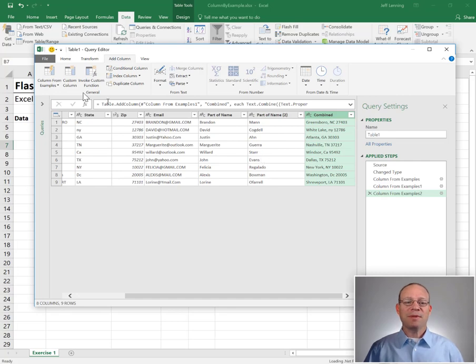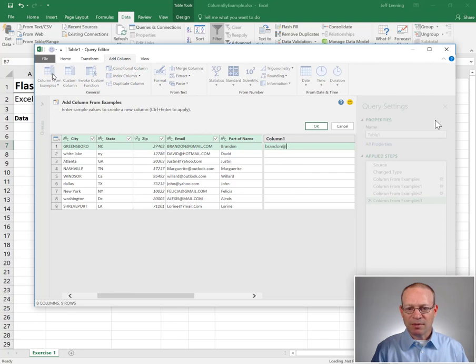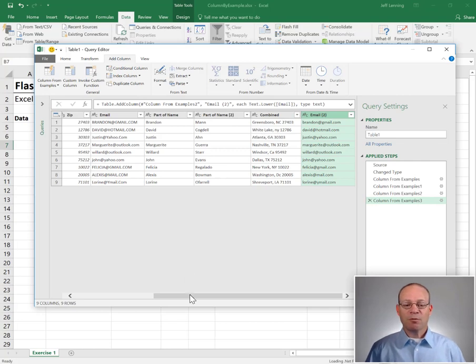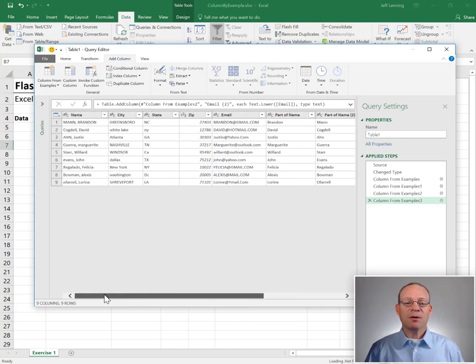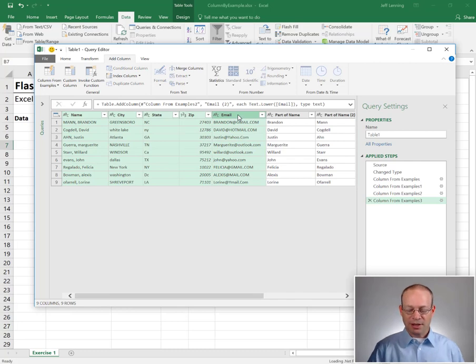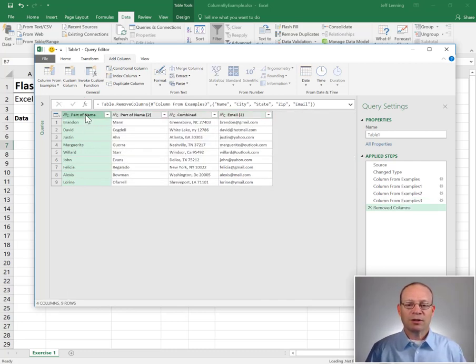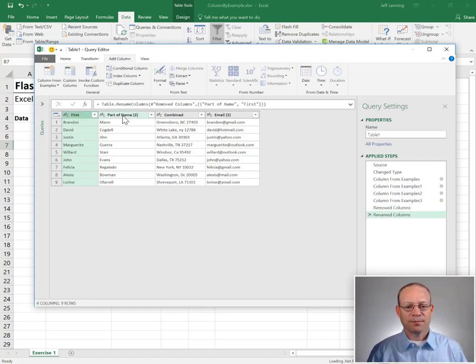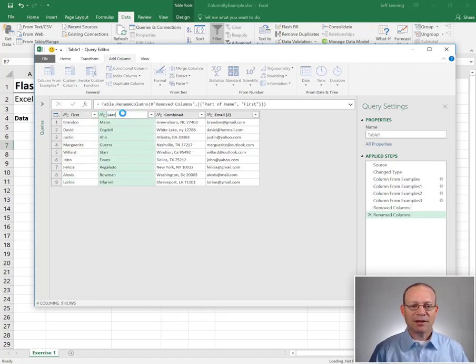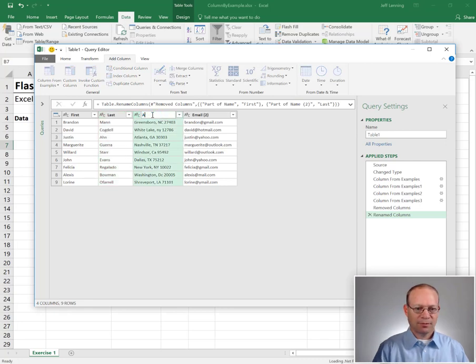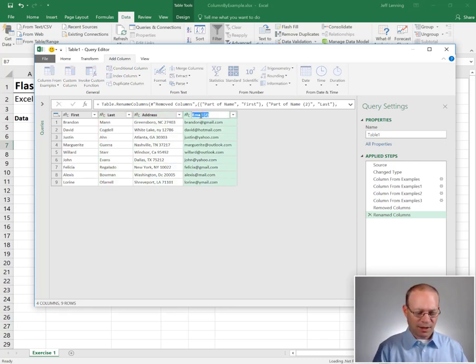And now for the email: Columns from Examples, and we just give it the email. Hit OK and OK. If we wanted to clean this up a bit, we could. We can just select any of the columns that we no longer need and hit delete. If we wanted to clean up these labels, we can double-click and say first, last, address, and email.